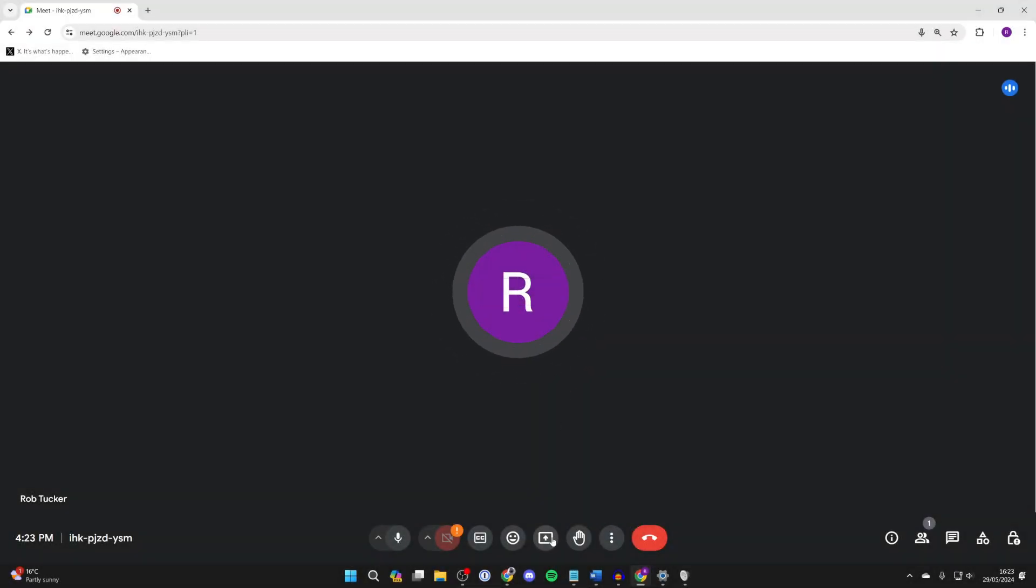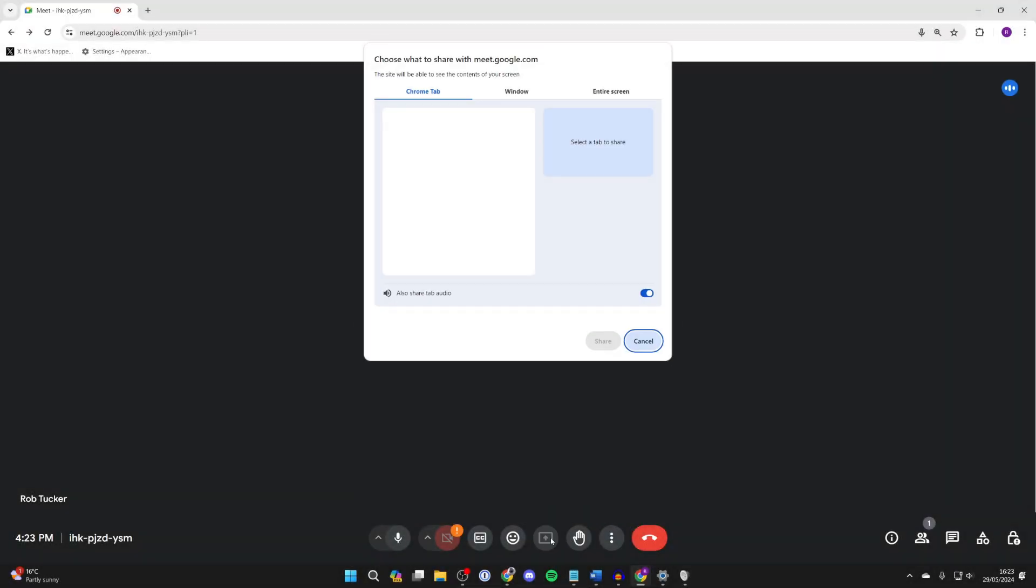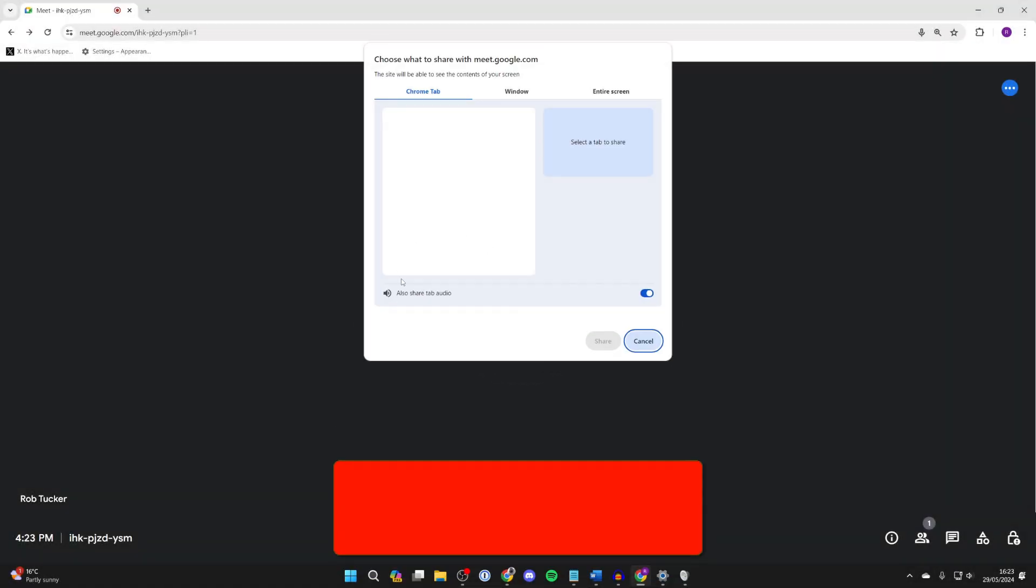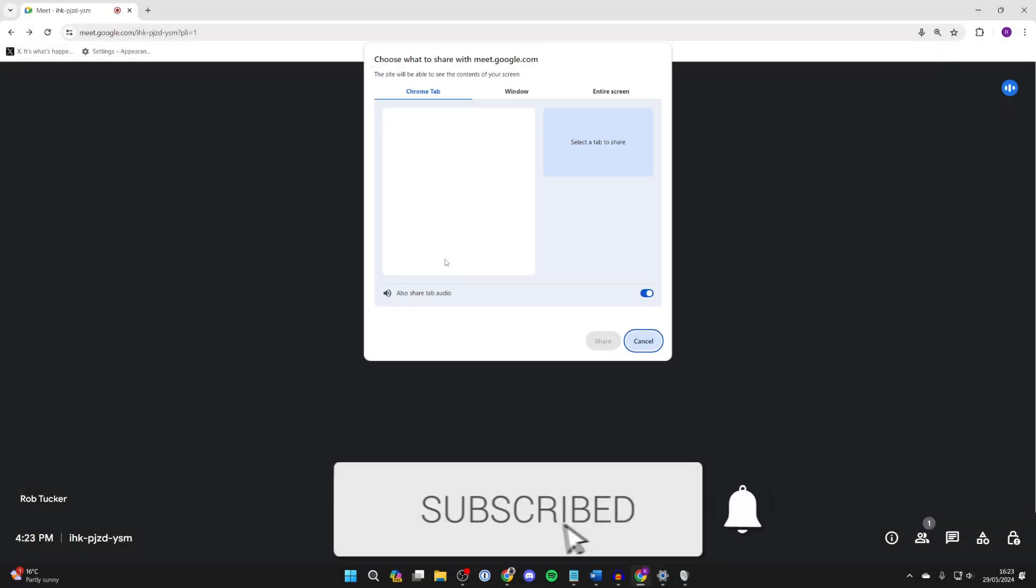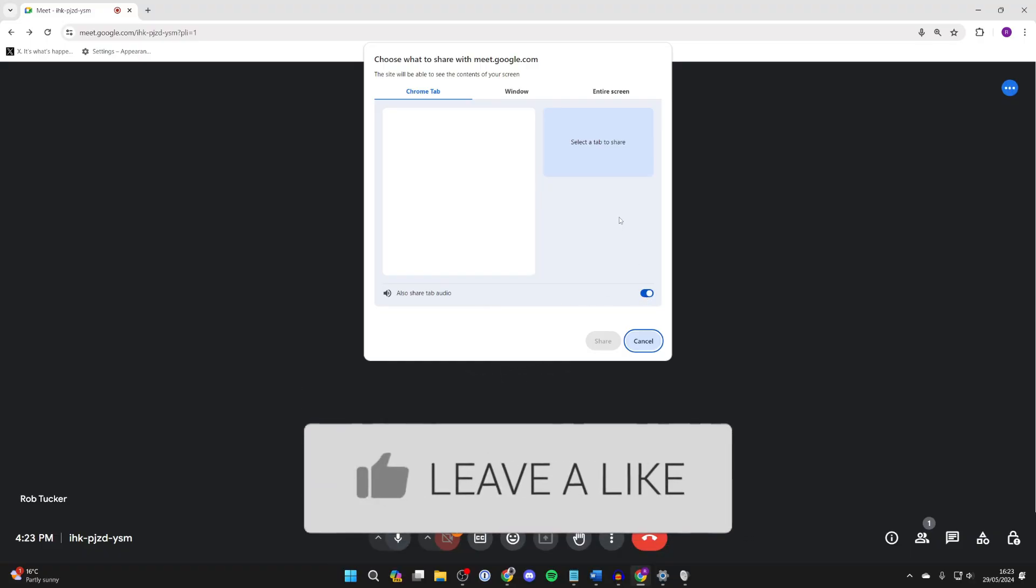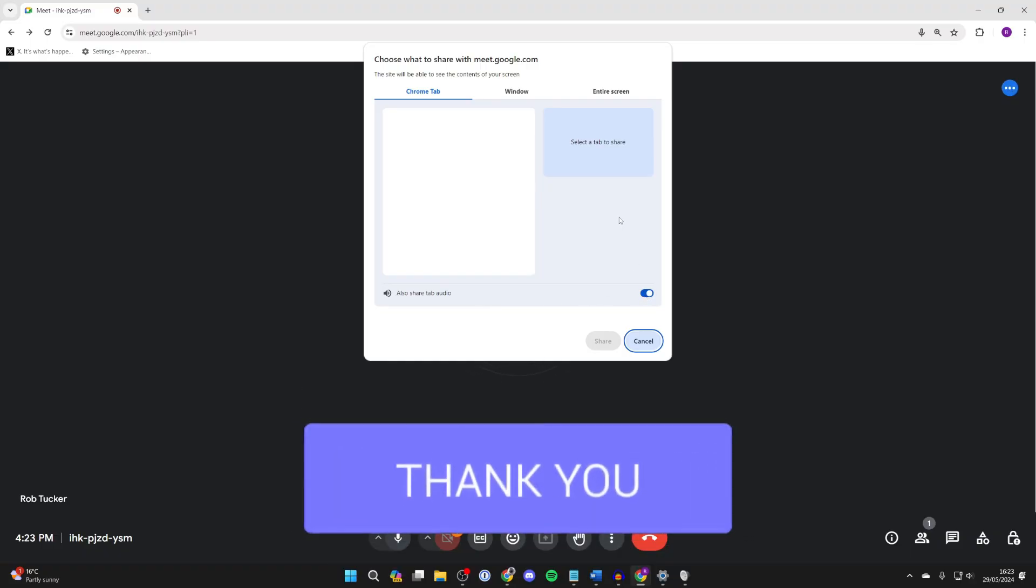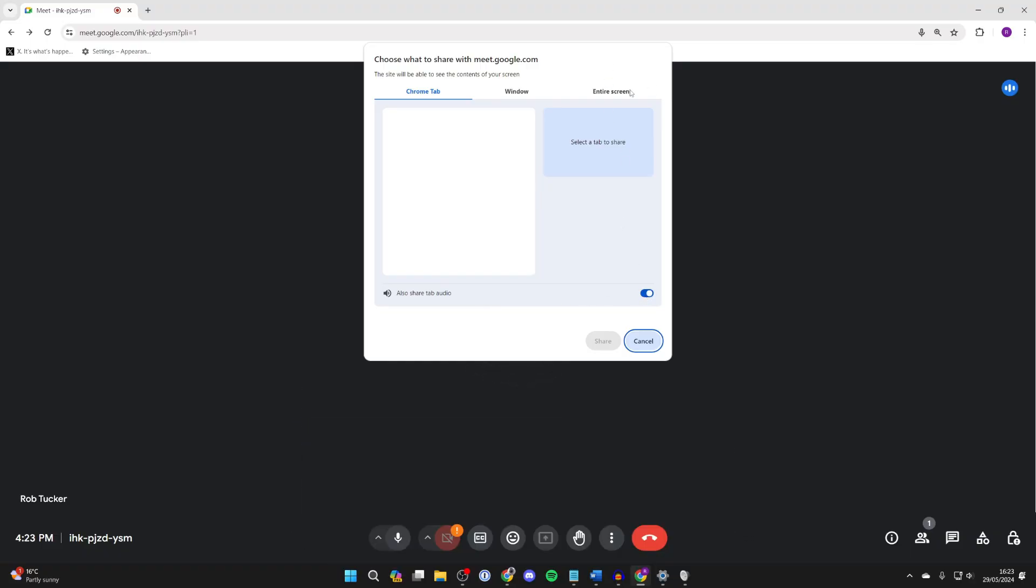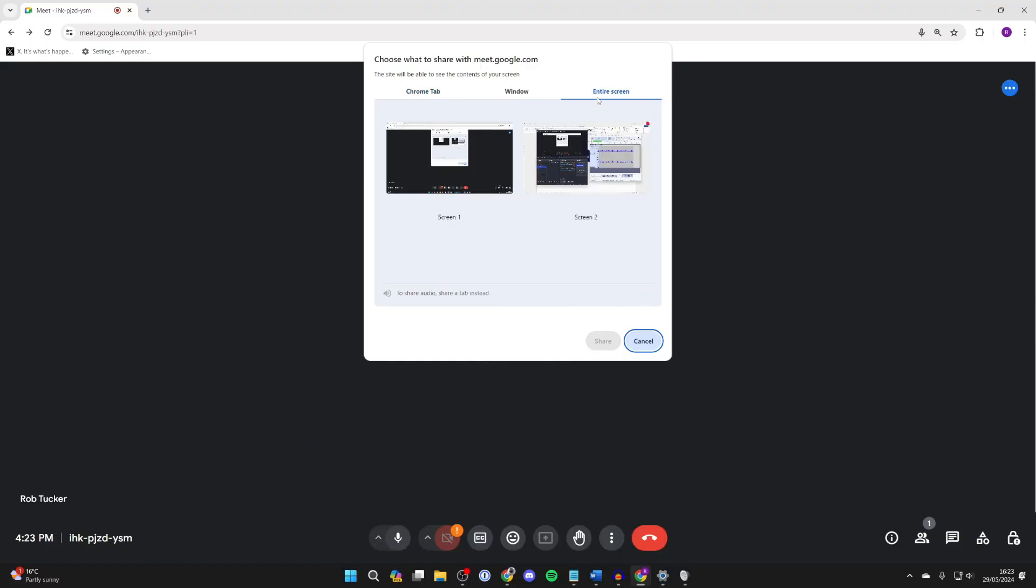First of all, come to the bottom and click on present now. The easiest way to do this is to go and share tab audio, which you can switch on. However, if you want to go and do your entire screen, let's do this.